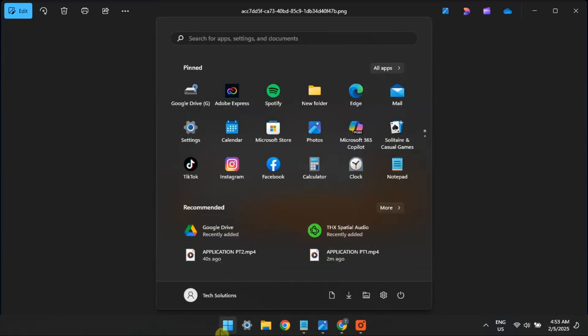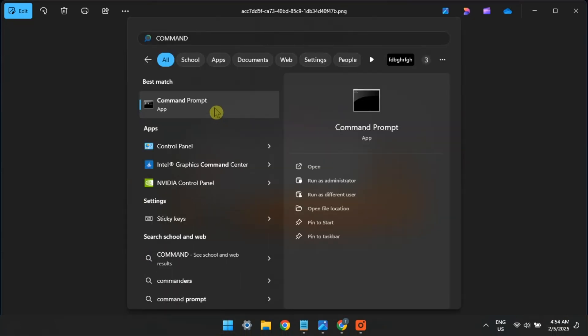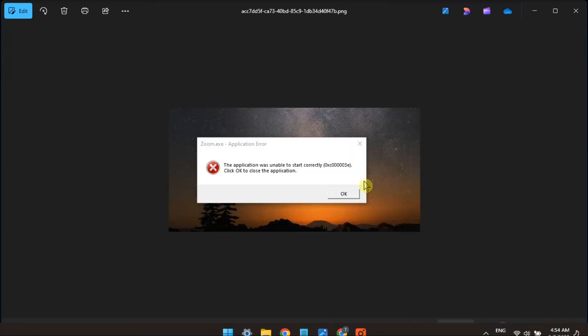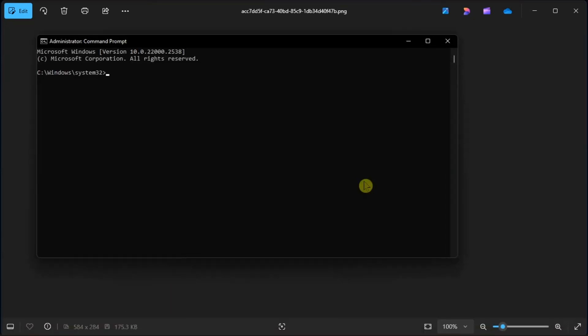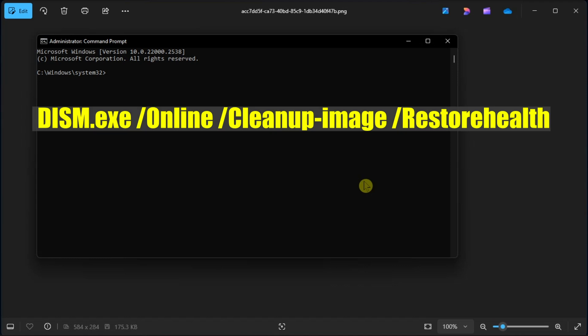Lastly, repair system files. Do that by opening Command Prompt with admin rights, input the following command, then press Enter.